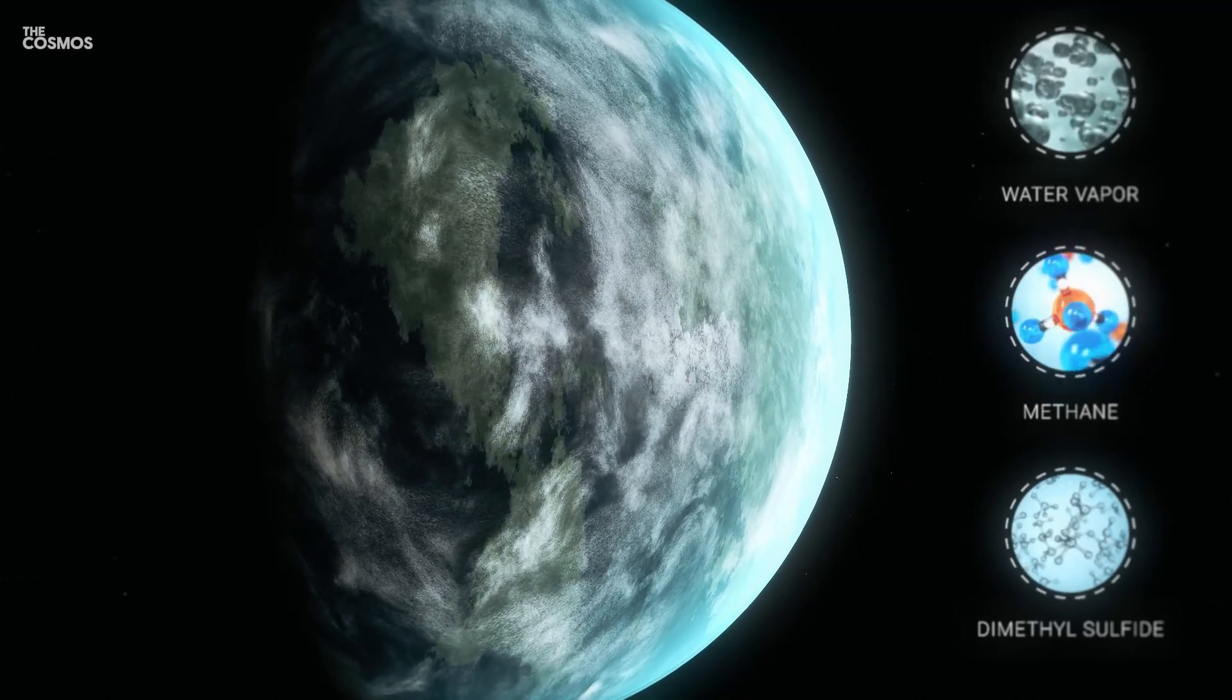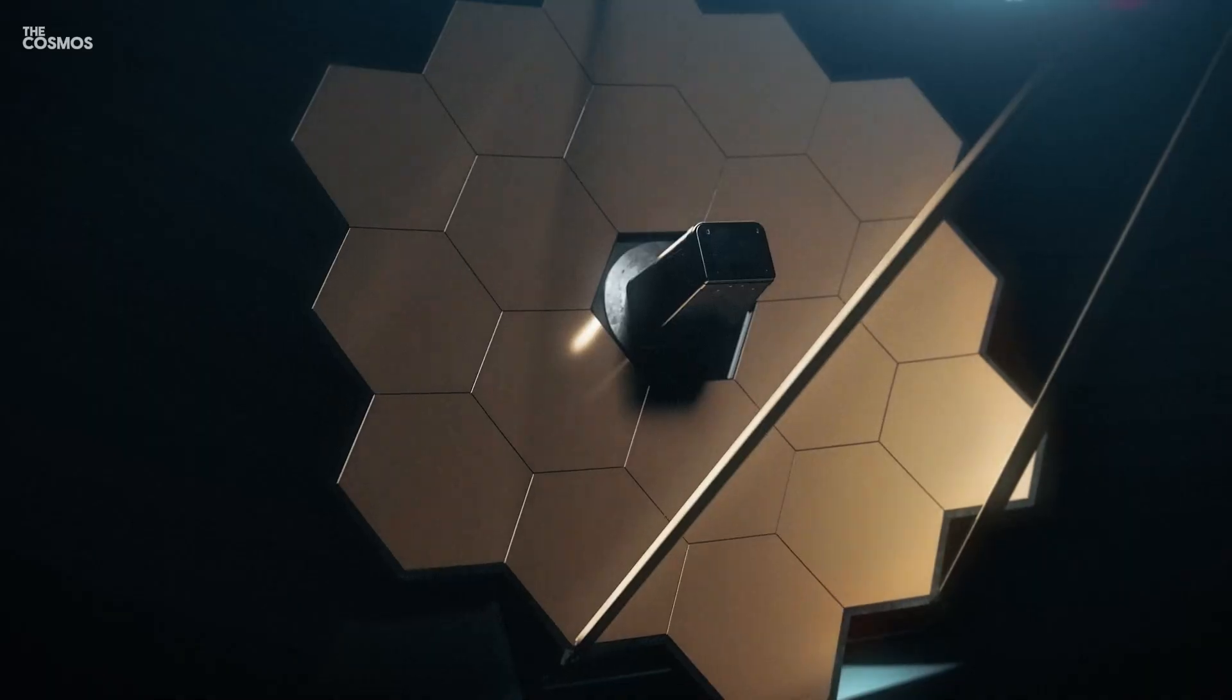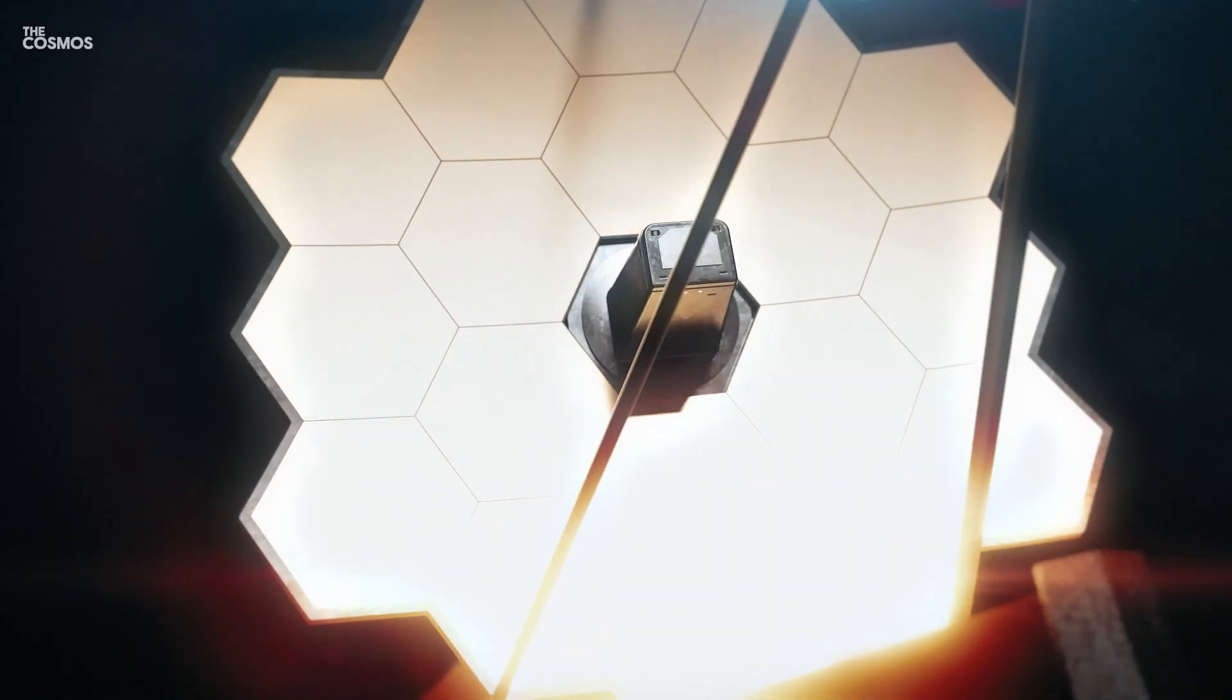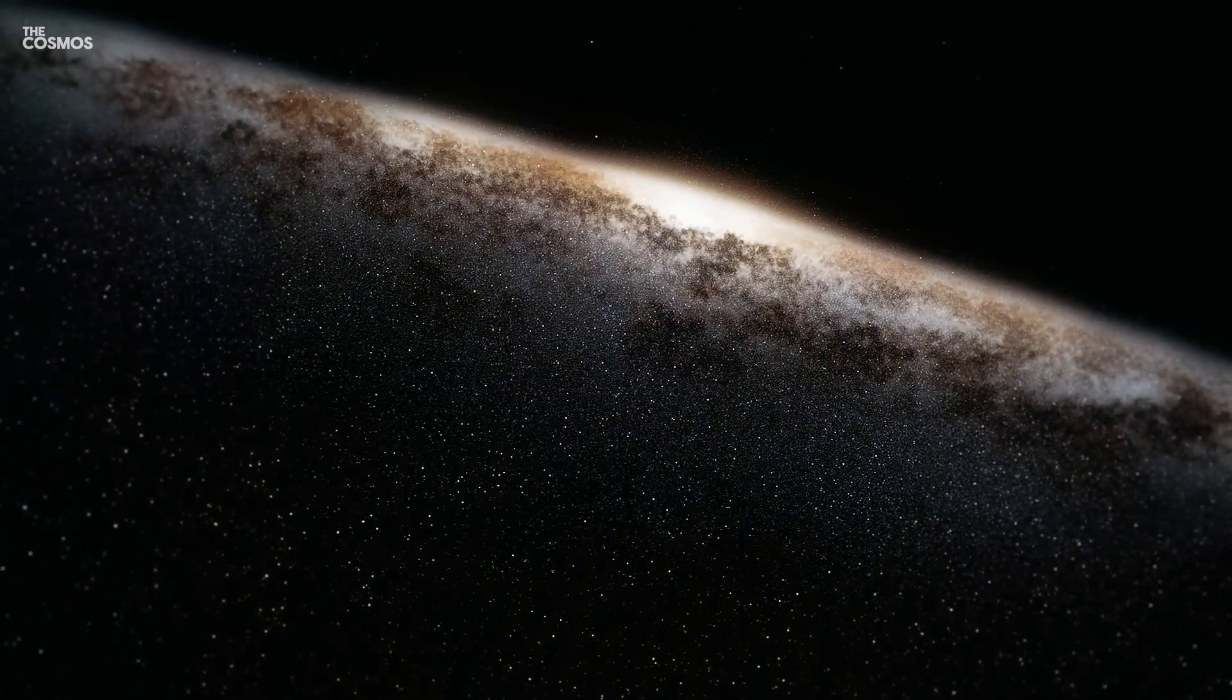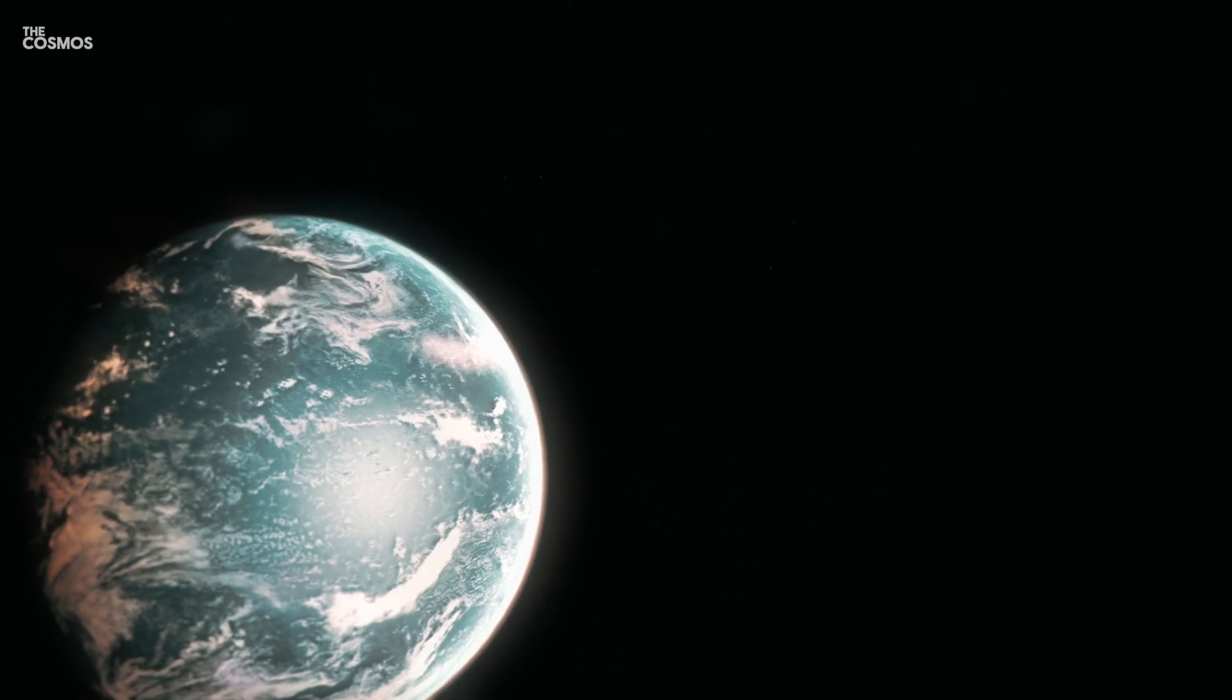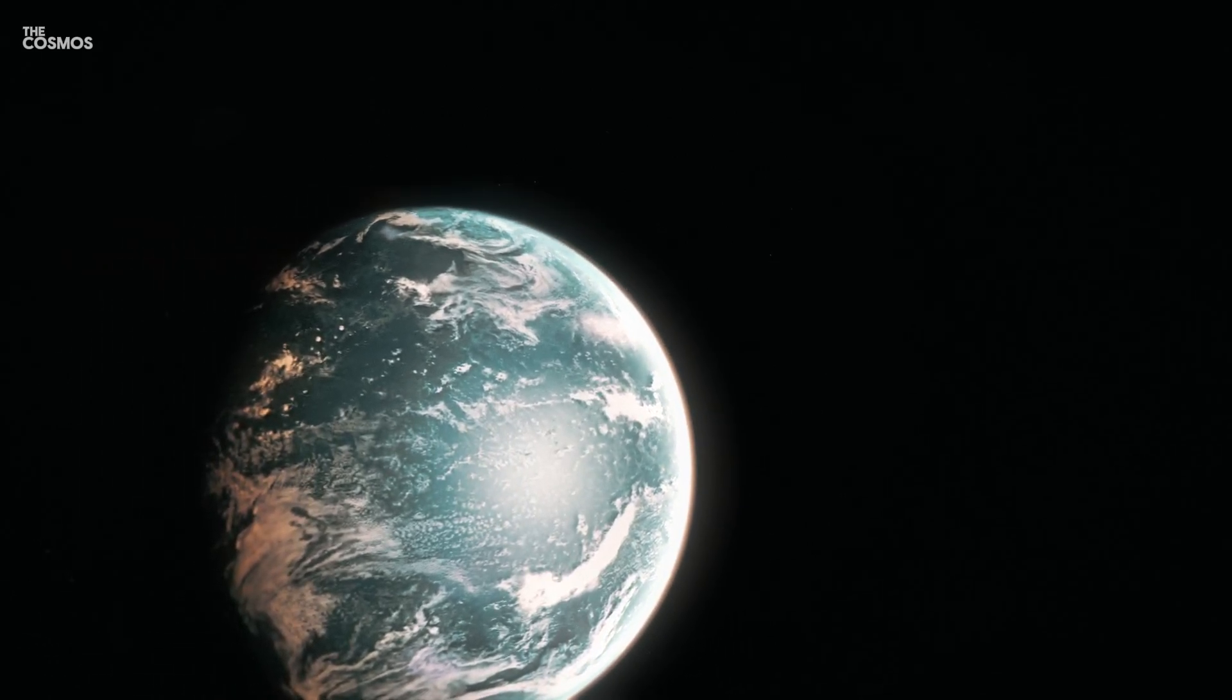These modeling efforts have suggested that for biogenic sulfur gases like DMS to reach detectable levels on Hycean worlds, their global biosulfur flux would need to exceed about 20 times the levels seen on modern Earth.